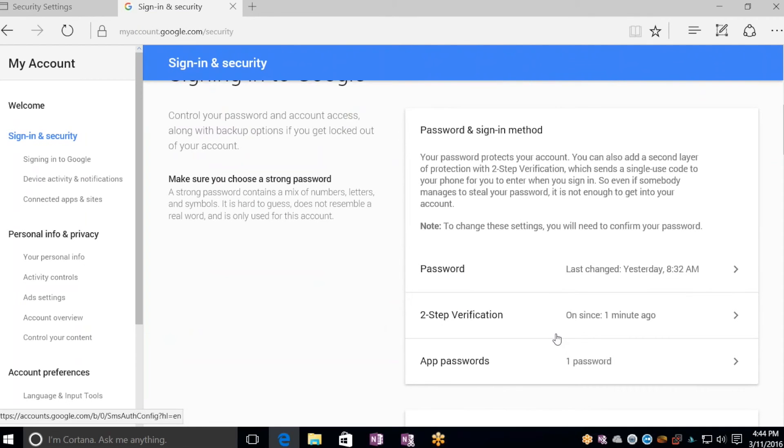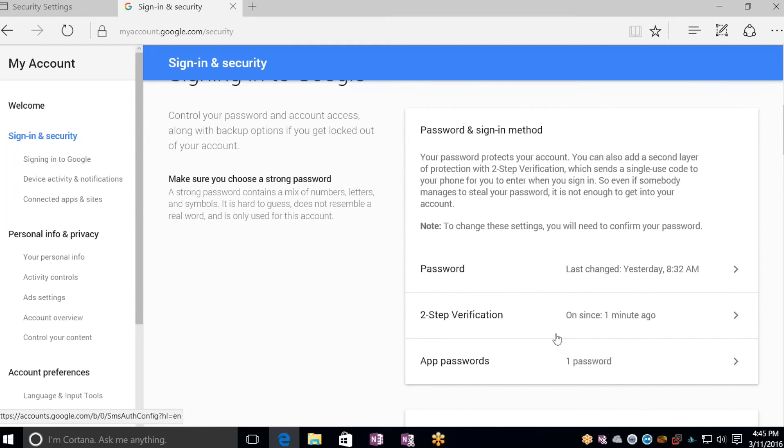Once you've done that, you have two-step verification. Whenever you sign on to your Google account from any device that's not trusted, such as a public computer or some kiosk somewhere, you'll get a text message to your phone to confirm your login with a one-time use code.